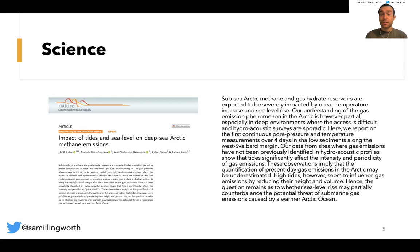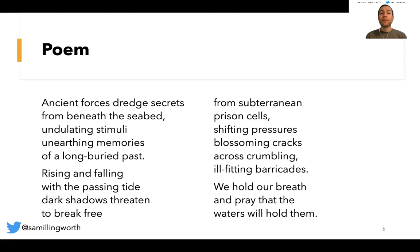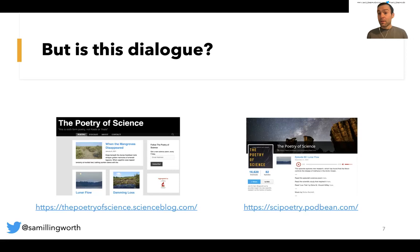So I wrote a poem that doesn't try to exactly convey the research, but tries to get a semblance of the idea and encourage people to find out more. The poem reads: 'Ancient forces dredge secrets from beneath the seabed, undulating stimuli, unearthing memories of a long buried past. Rising and falling with the passing tide, dark shadows threaten to break free from subterranean prison cells. Shifting pressures, blossoming cracks across crumbling, ill-fitting barricades. We hold our breath and pray that the waters will hold them.' You can check out my blog and the accompanying podcast as well.